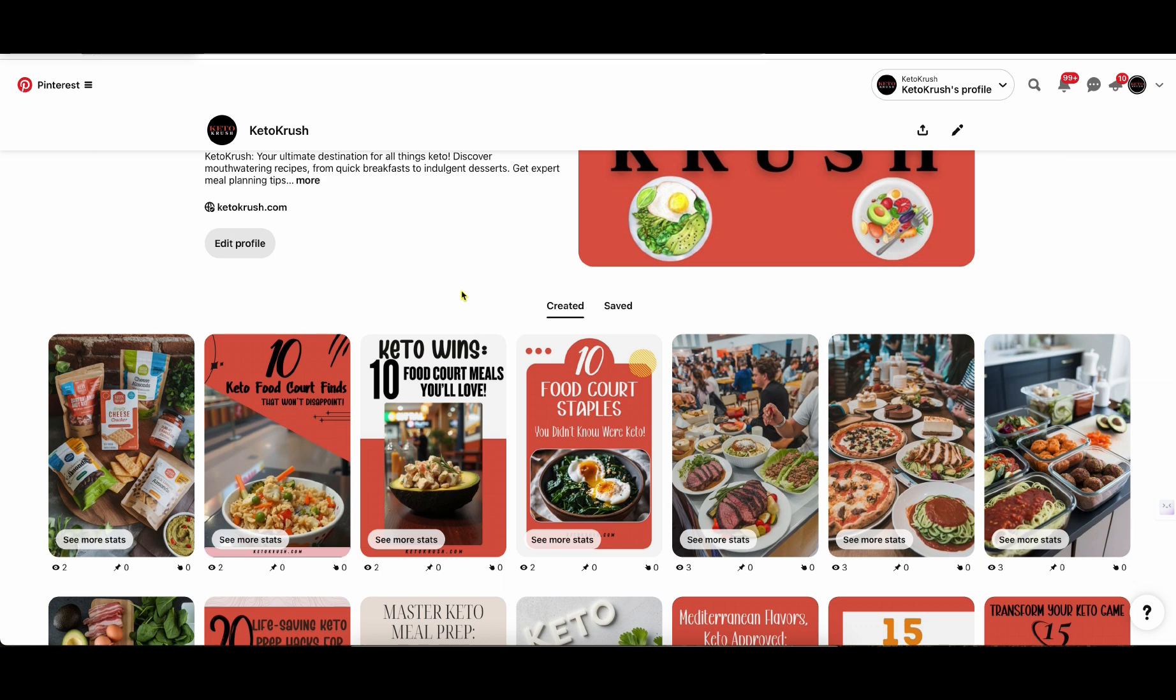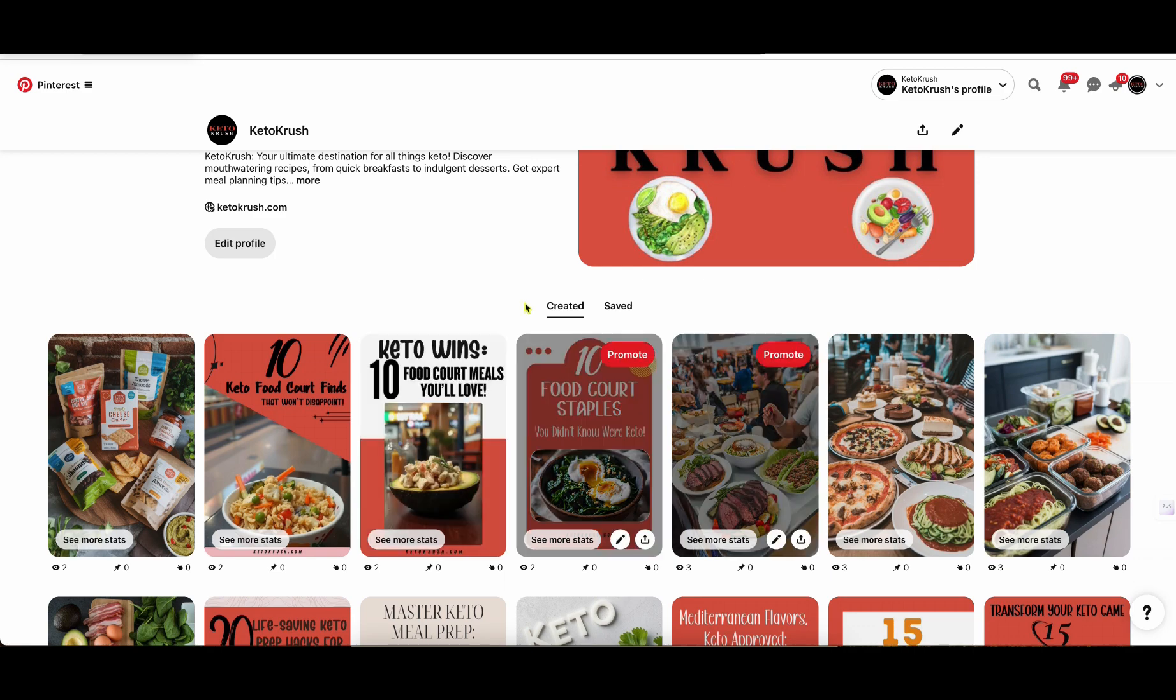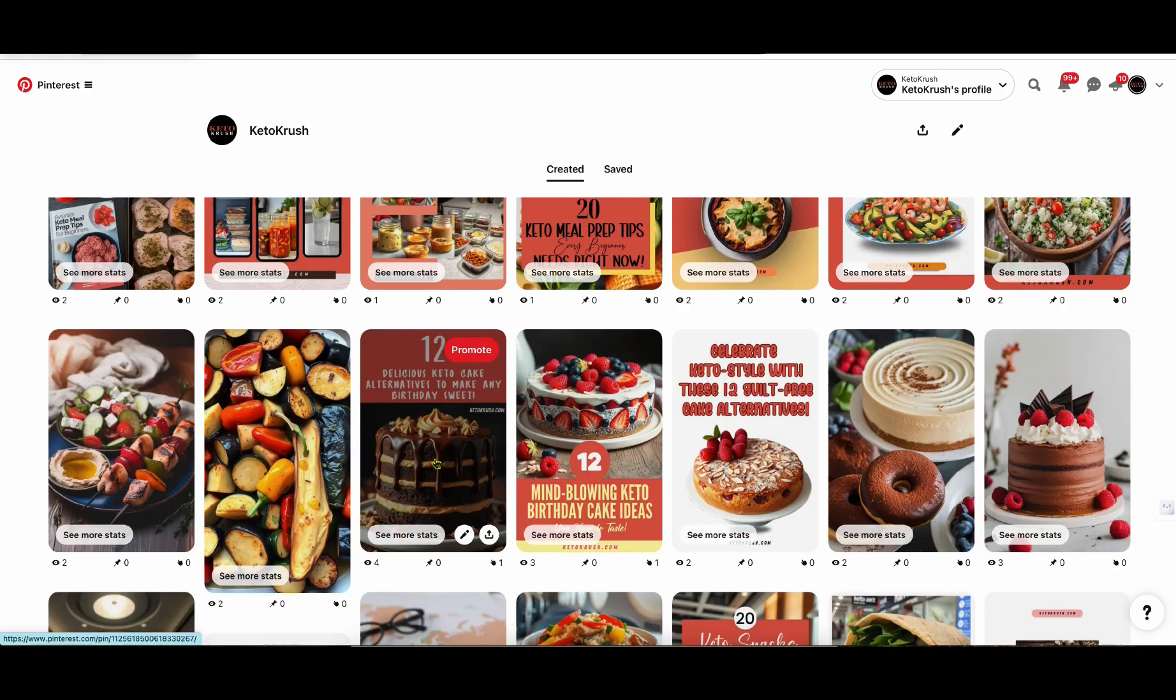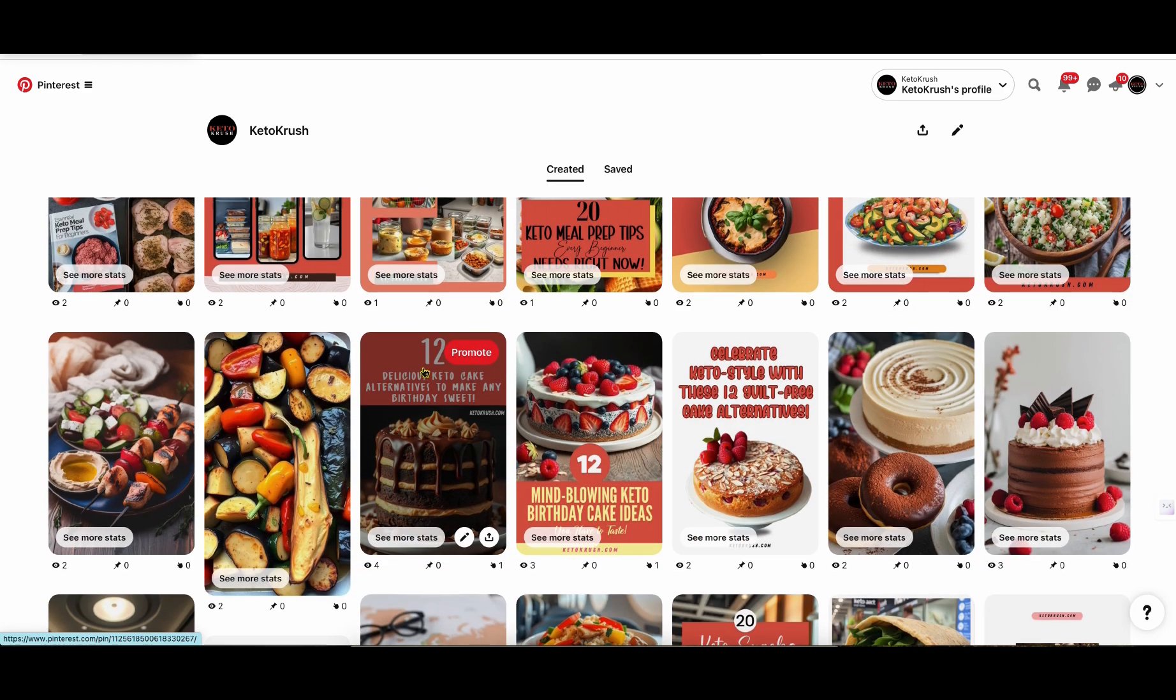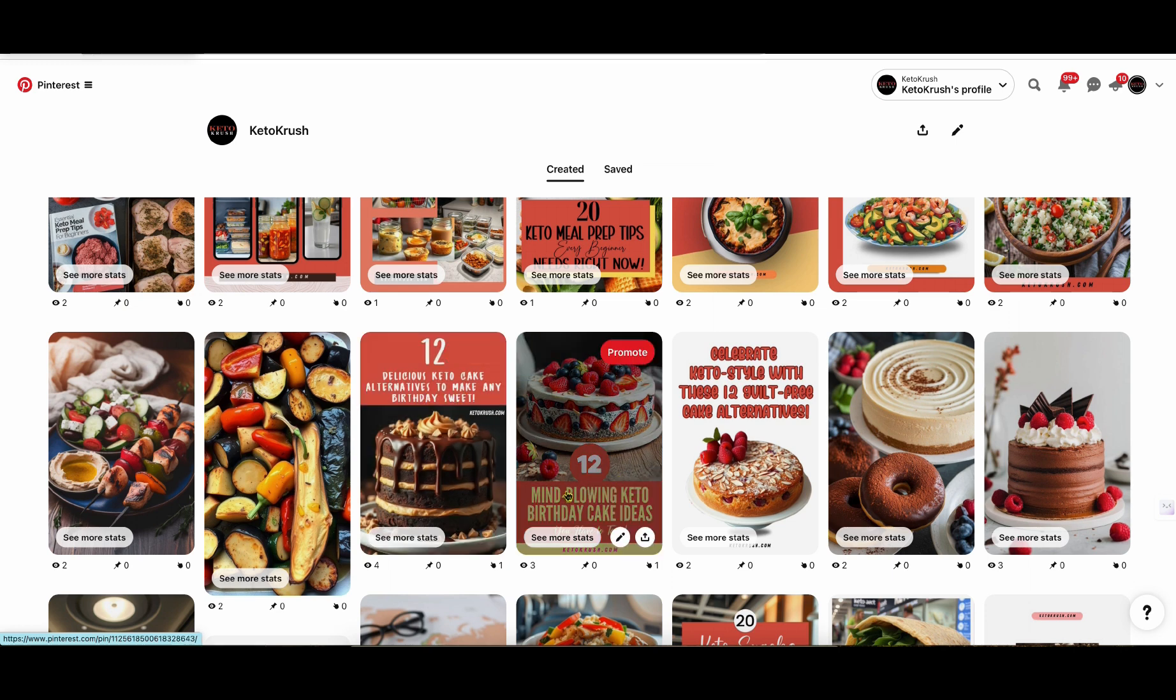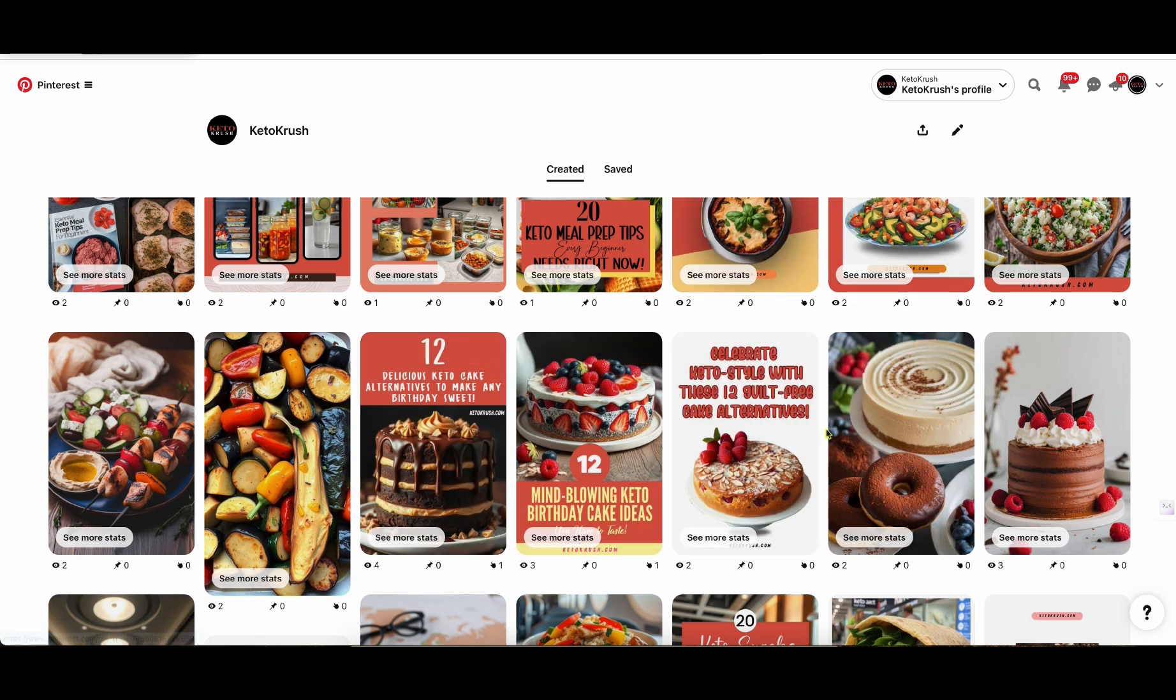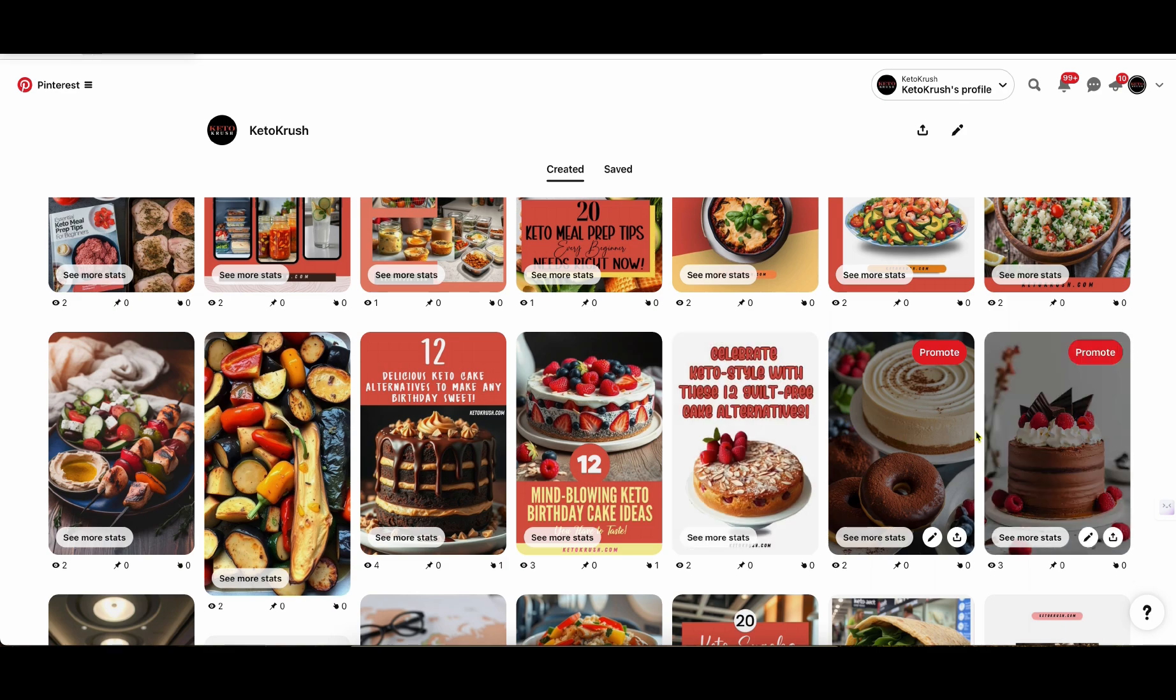They do say that the text-based - you guys are always asking what gets the most clicks, the best click-through rate on Pinterest, and then also even further where people want to actually click on it to go and read the article on your website. And it's going to be these types right over here. So the 12 delicious keto cake alternatives to make any birthday sweet, 12 mind blowing keto birthday cake ideas.